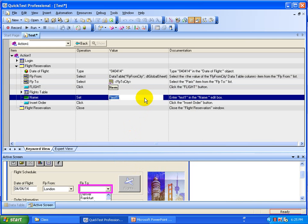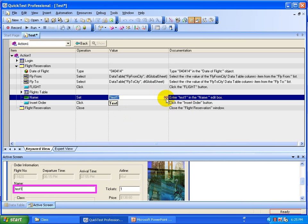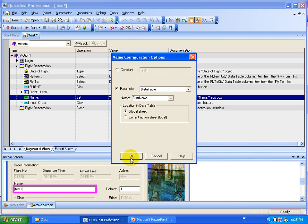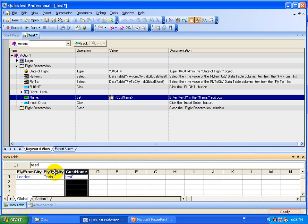Let's do one more — name the customer name parameter, because we have different customers flying from different cities. This way you test with multiple variations and see whether your application works for all these different cities with different customer data. Click on the button, select the parameter option, name it 'customer_name', and click OK. So this way you insert three parameters in your script. Now you are ready to input the data — go to the data table and you'll see three different columns created. Now input the data.